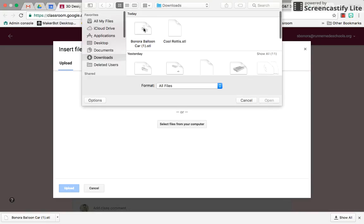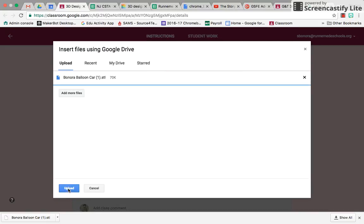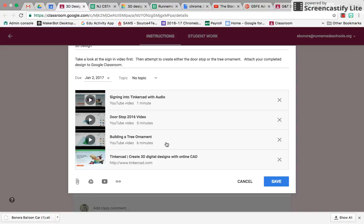Again, it's in the Downloads. Select the Bonora balloon car, open, upload, and then you can turn it in.